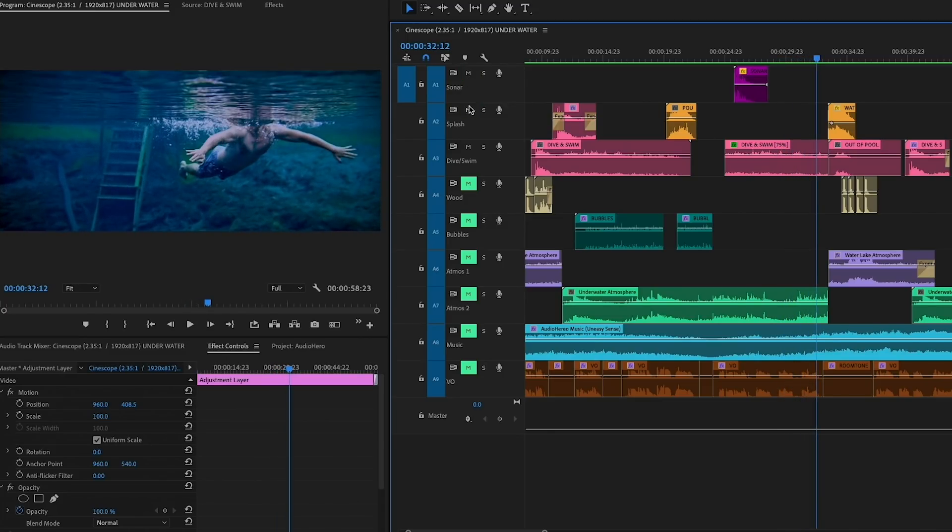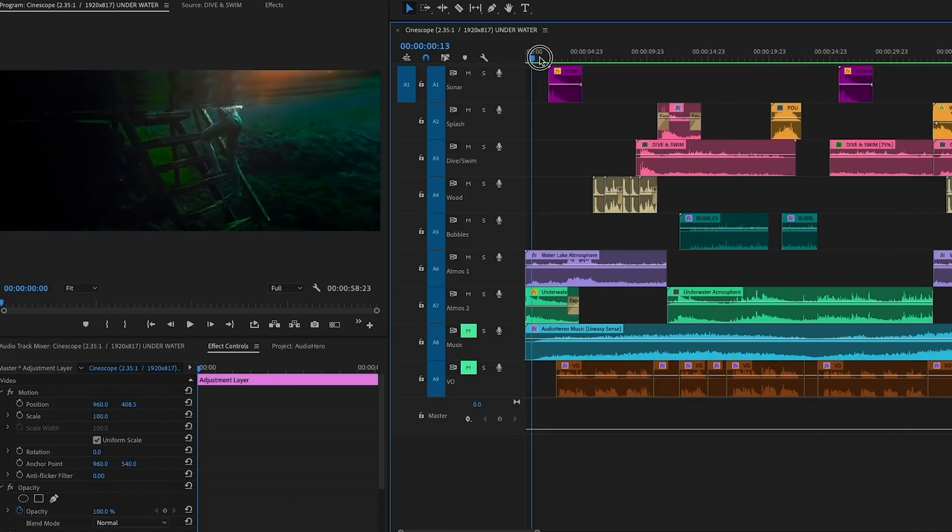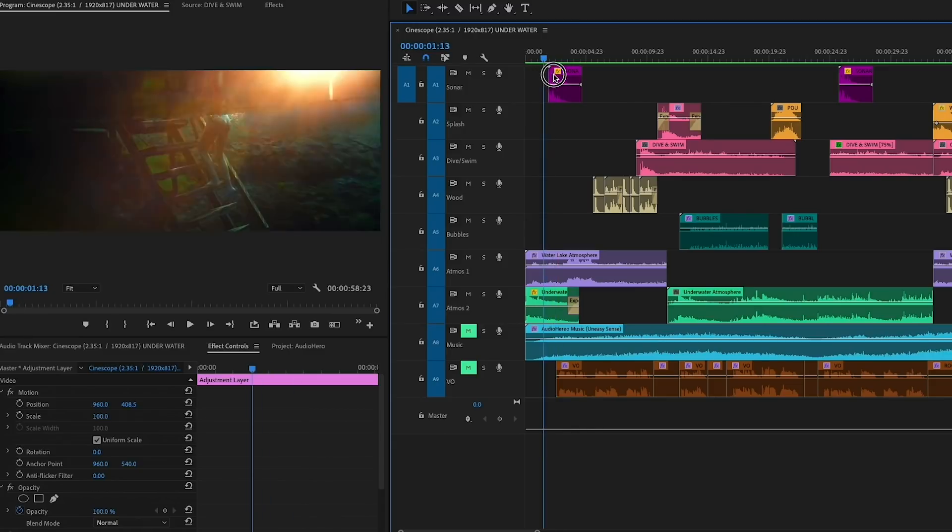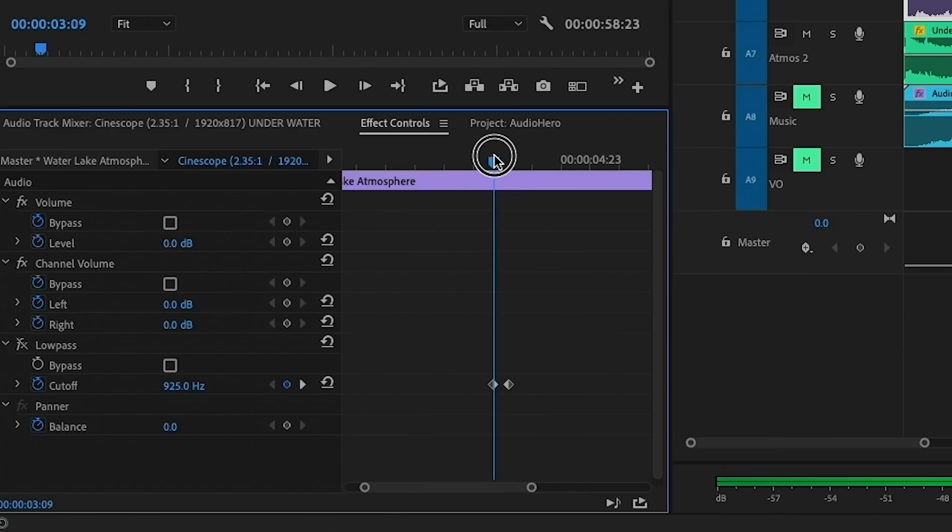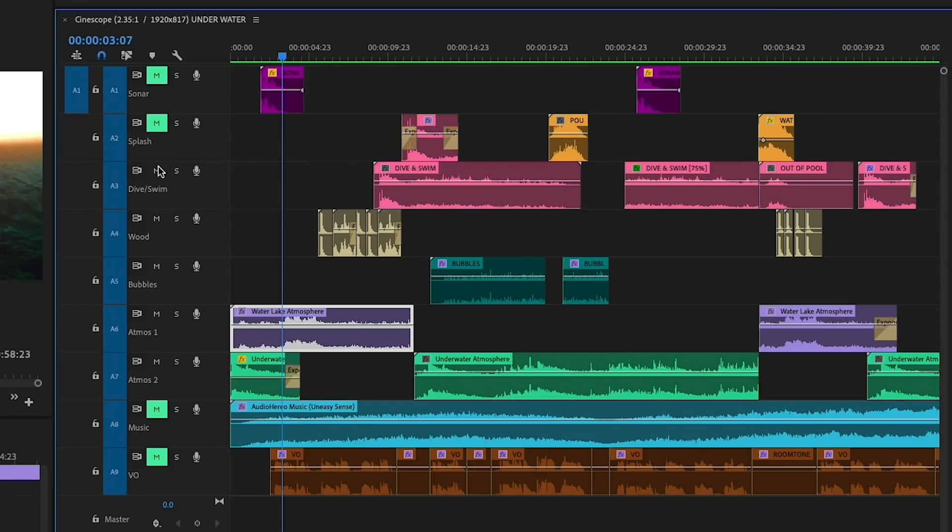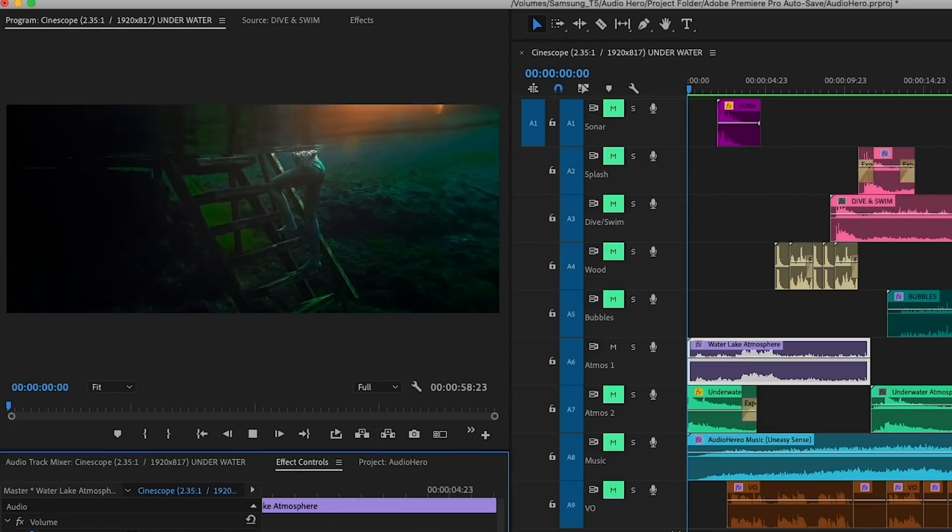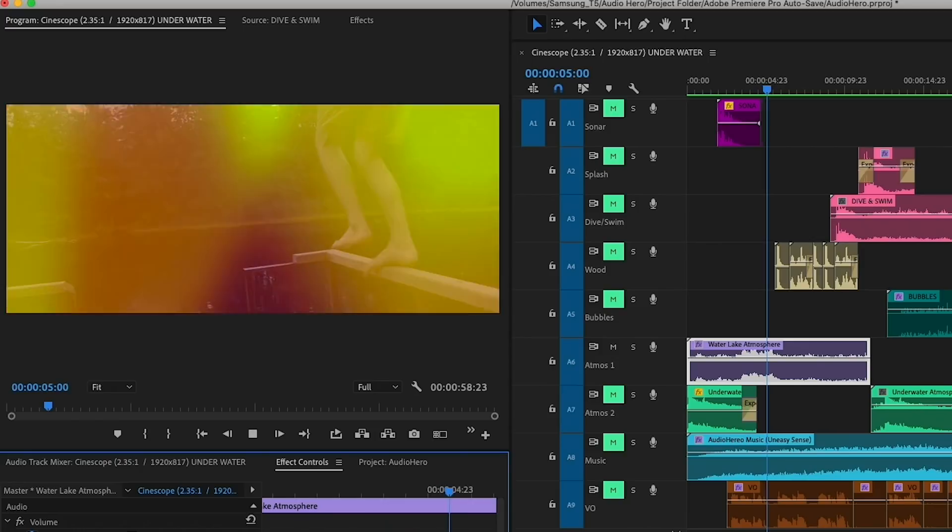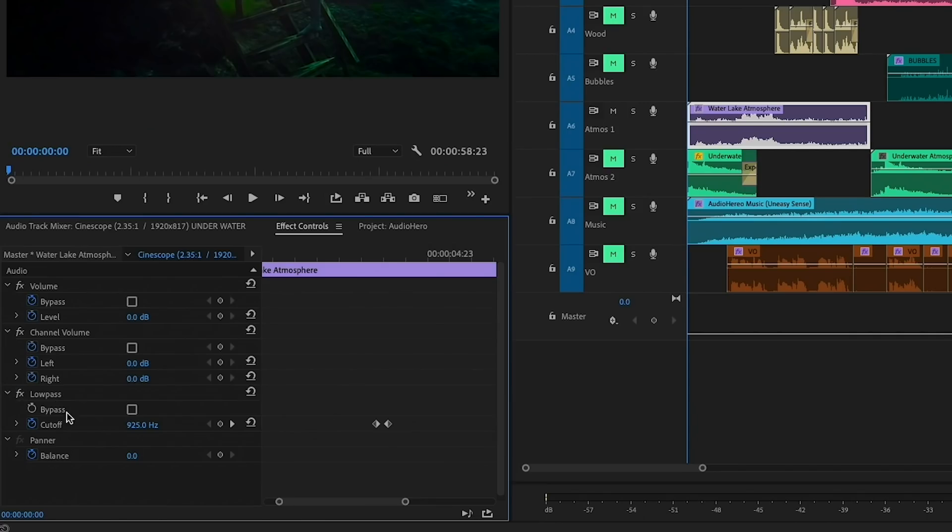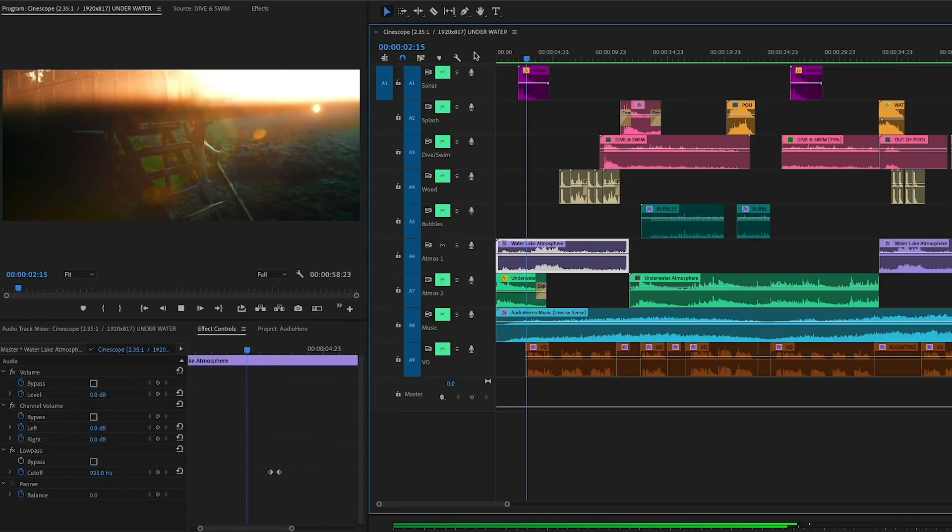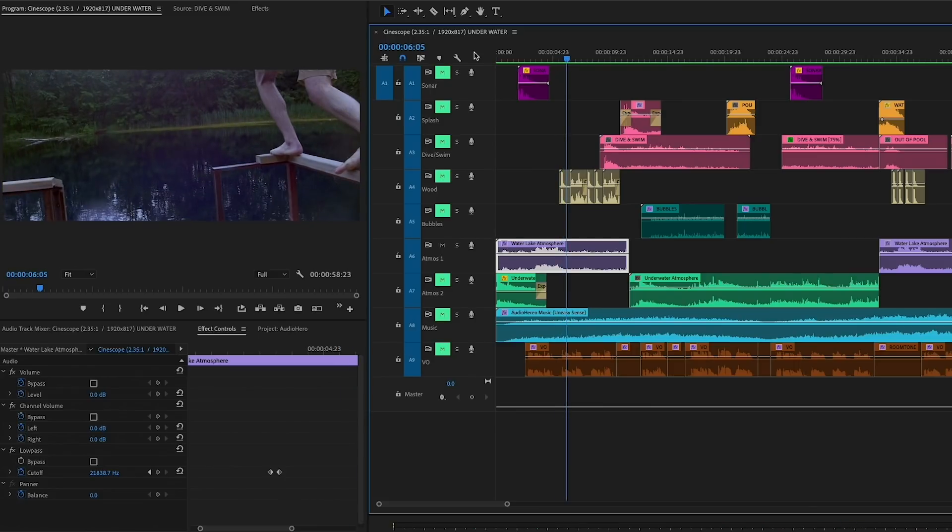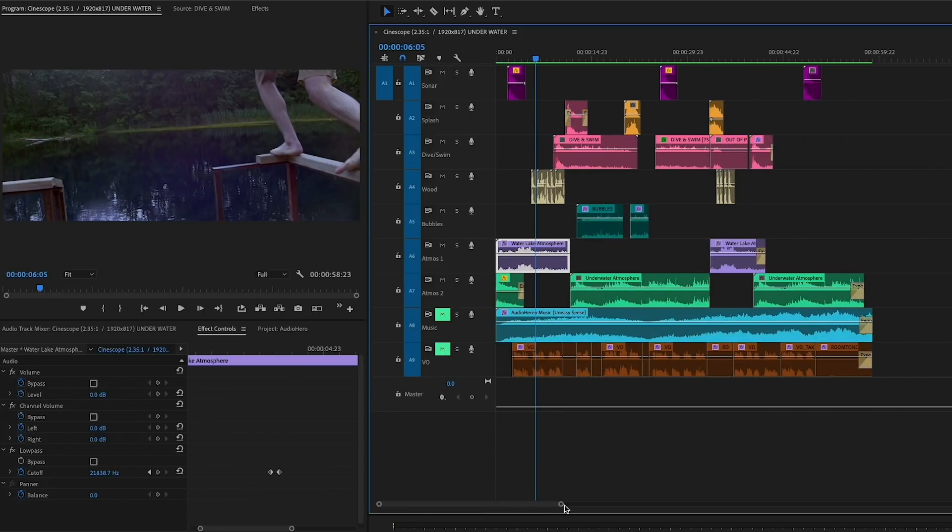Another trick you can do is keyframe the effects. For example, in this opening shot, we start underwater and go above water. So for the water-like atmosphere effect, I keyframed the low pass filter to go from 925 all the way to the highest cutoff. By keyframing the low pass cutoff, you can make sound sound like it's going from underwater to above water. I applied the same technique any time the camera went above and below throughout the video edit.